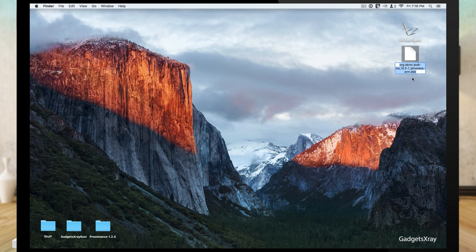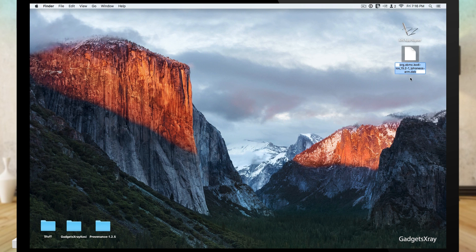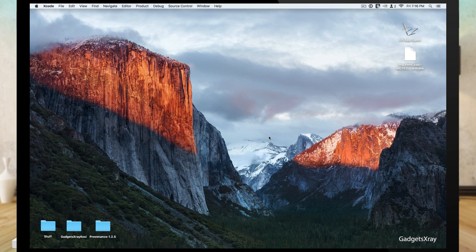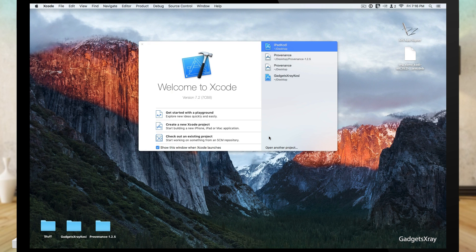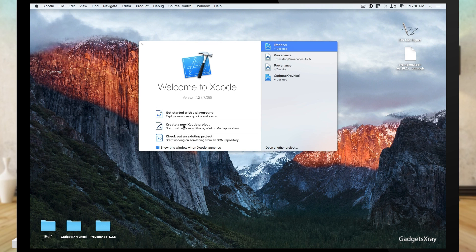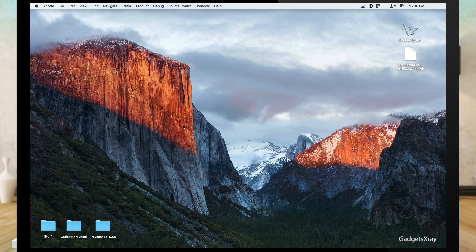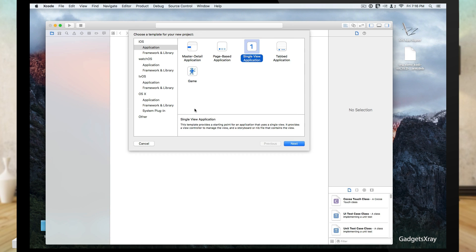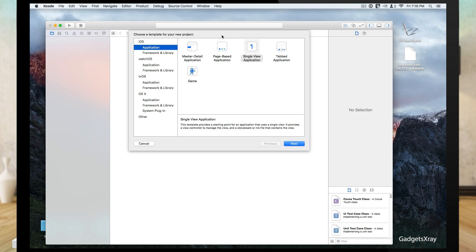Now we need to download the files from the description and let's open up Xcode. Click on create new Xcode projects and click on iOS applications single view application.